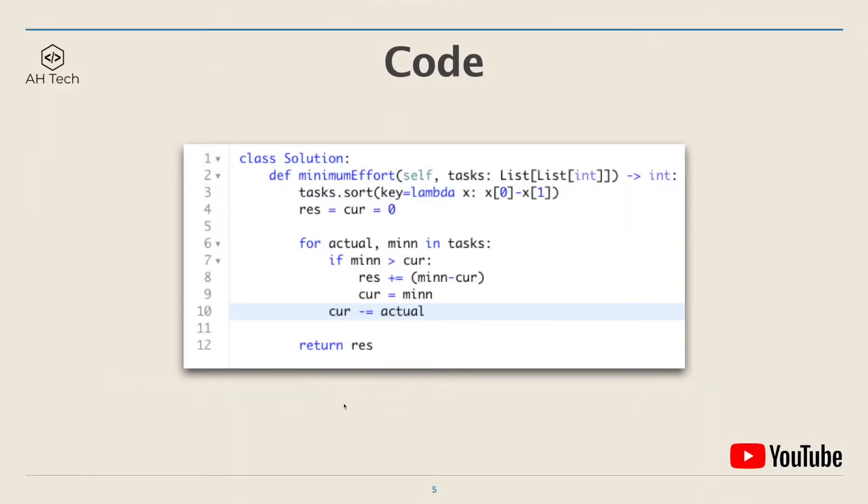Now let's look at the code. The code is pretty short and clean. First, reverse sort the task array by the difference between actual and minimum. Minimum and rest is the output, and current is how much energy we have at every index in the array.